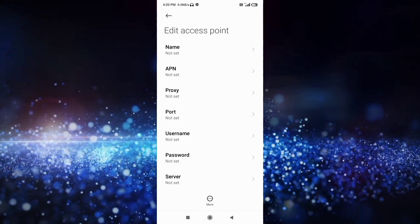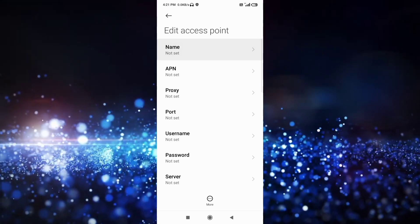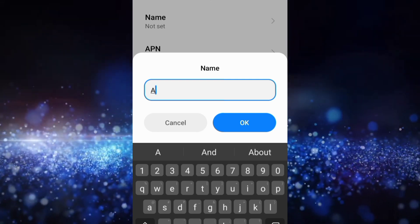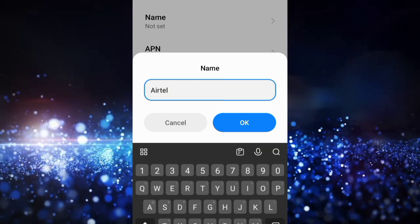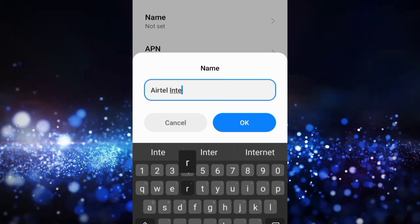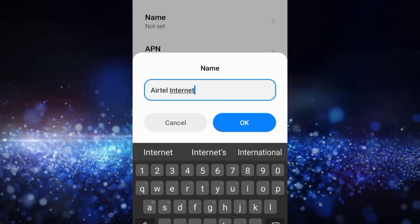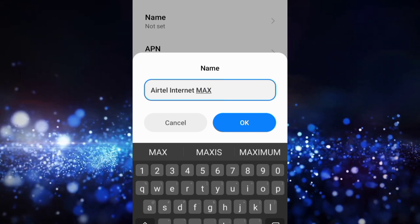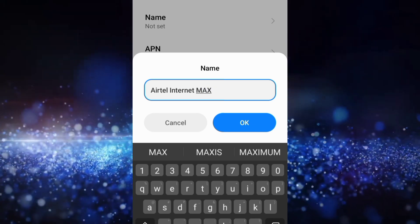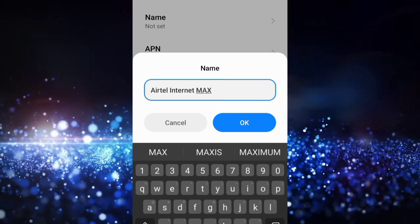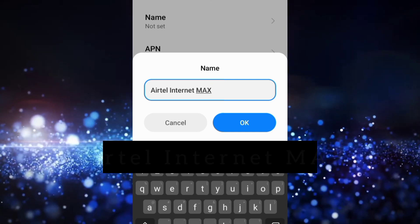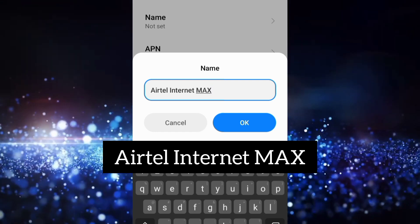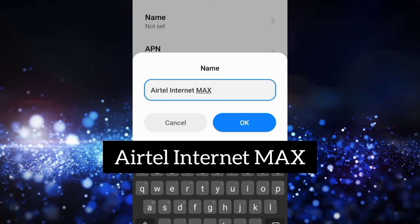Tap the name field. Enter: AT Internet MAX — 'AT' with a capital A, space, 'Internet' with a capital letter, space, 'MAX' — M, A, X — all capital letters. Tap OK.